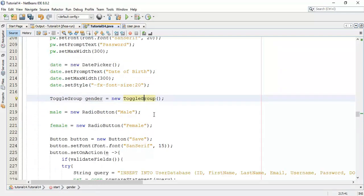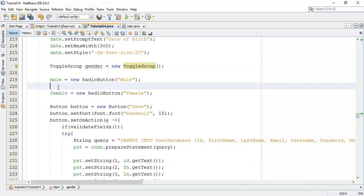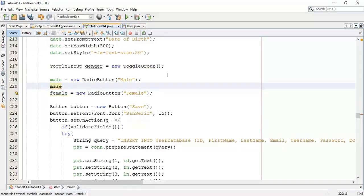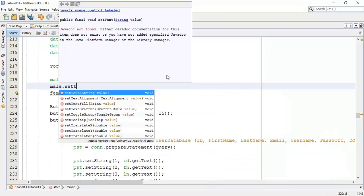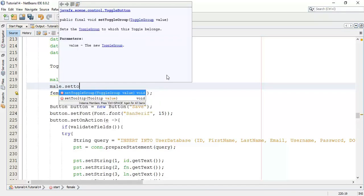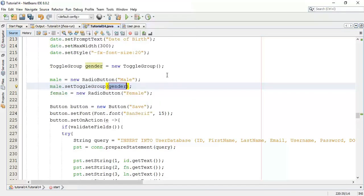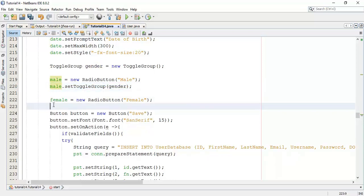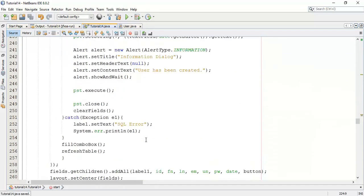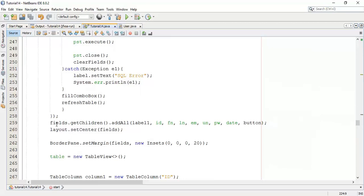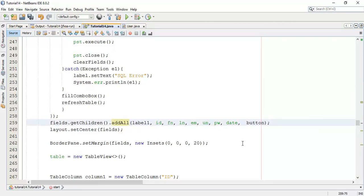Now add these two radio buttons in the toggle group so male dot set toggle group say gender and similarly for female. Now next add these two radio buttons into the layout. I'm going to add below the ID fields and date so after the date say male and female.